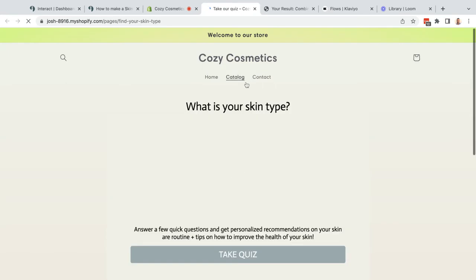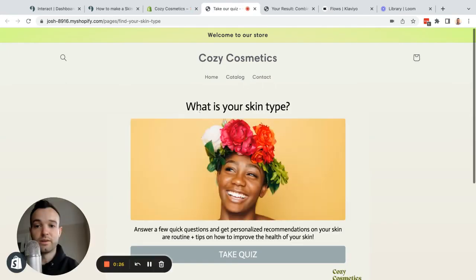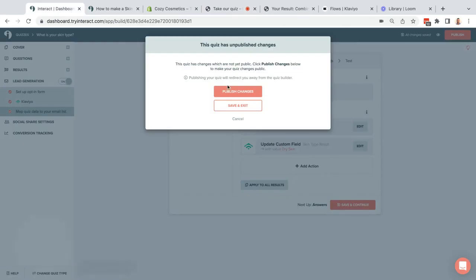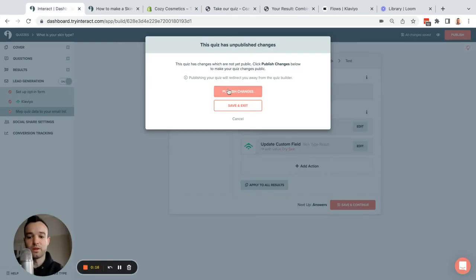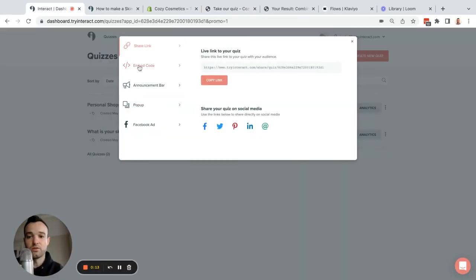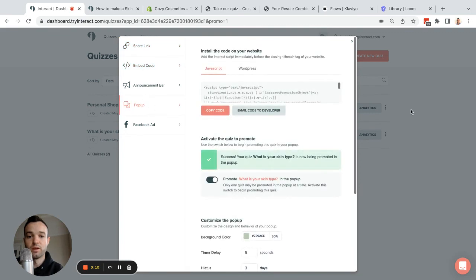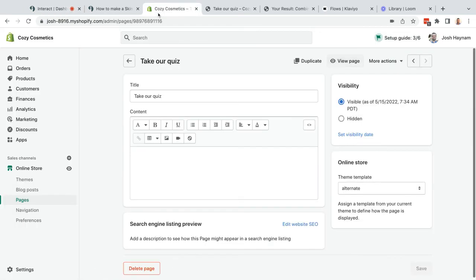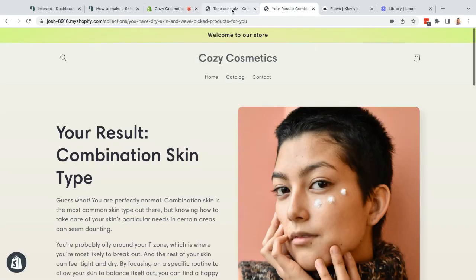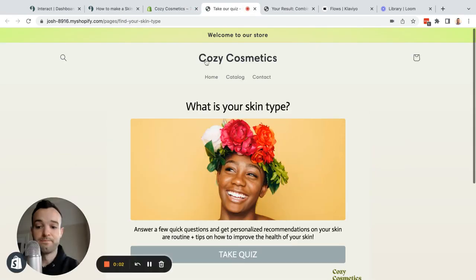And that's how it gets onto a page. Then for the popup, I have a separate video on that that I'll link in the description. That is just going to be a separate code from Interact. When I publish here, I'll get two different codes that I can use: one for the page and then one for the popup. So that is how you create a skin type quiz really easily in Shopify.